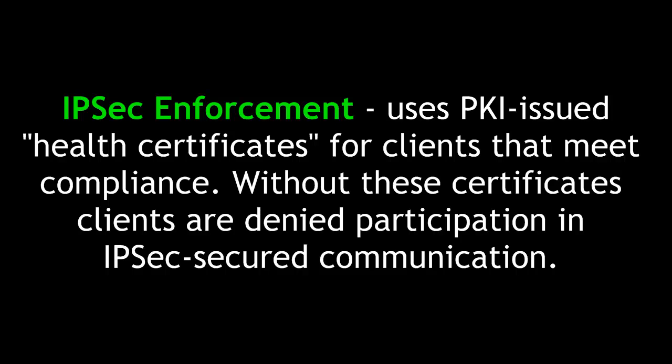IPsec enforcement utilizes PKI-issued health certificates for clients that meet compliance. Without these certificates, clients are denied participation in IPsec security communications.